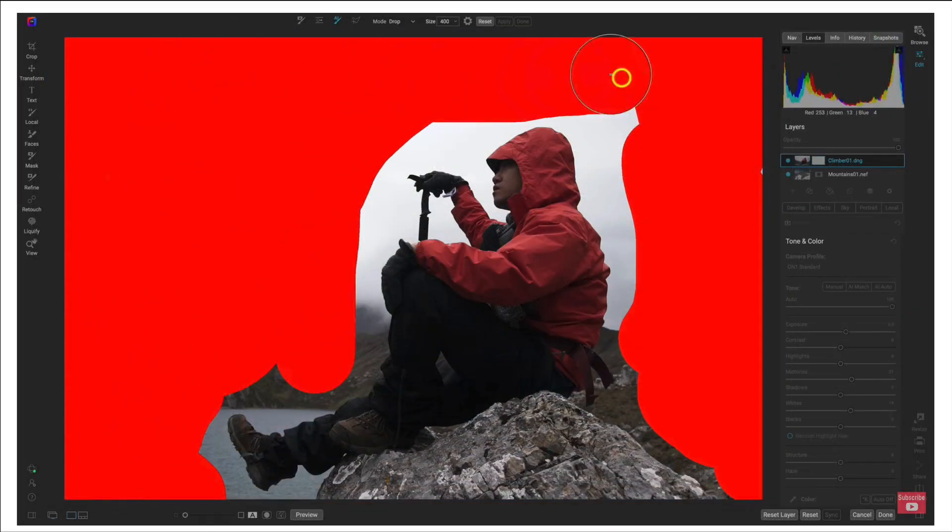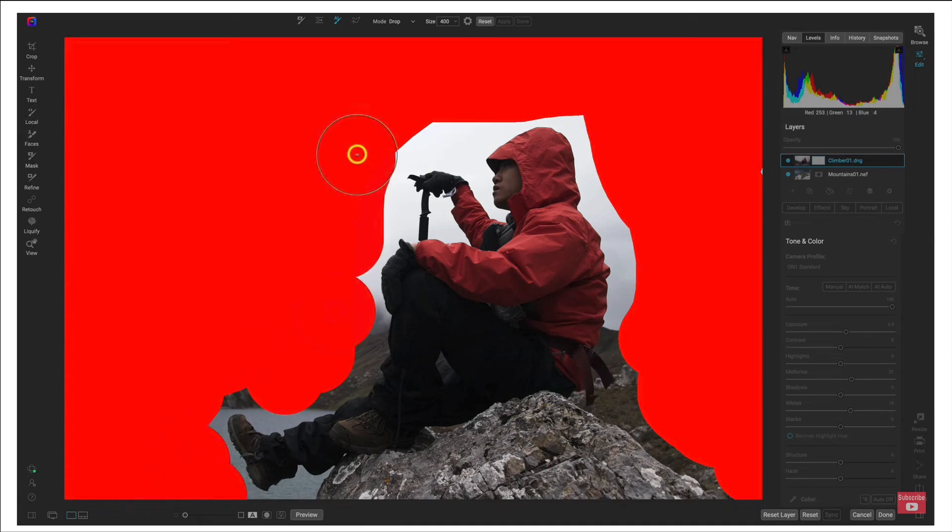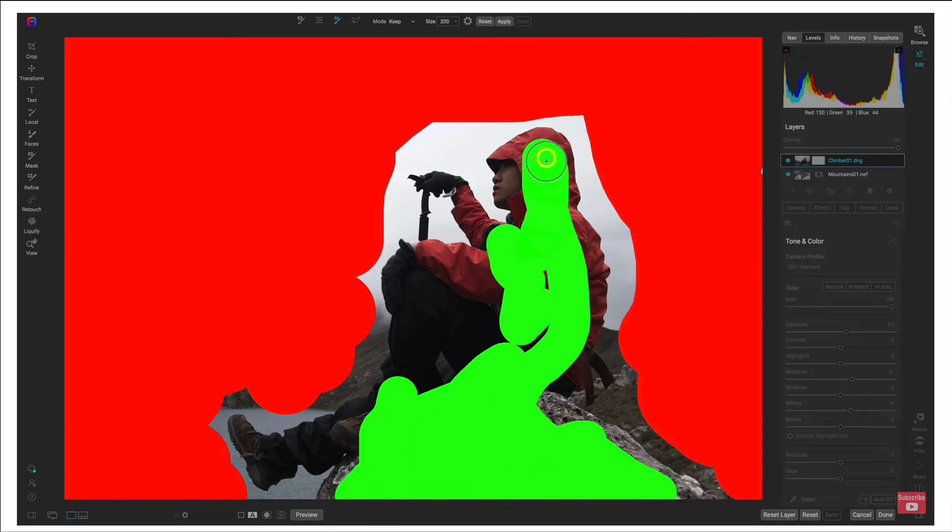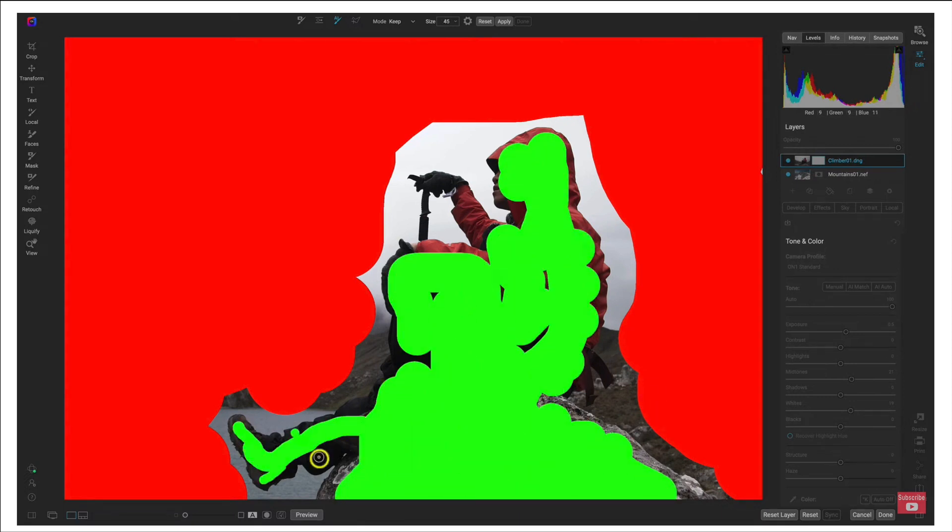Compositing in older versions of Photo Raw used to require a lot of masking and manually separating the subjects and backgrounds with various tools. In older versions it also took quite a bit of time, especially when dealing with complex subjects.